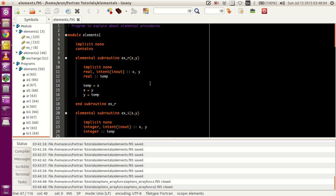Now how is it possible that it works for even the smallest of values and even for the largest of arrays? It is possible because of elemental procedures. What these do is they don't care about the size - they just take the value, look at the data type, and do the job accordingly. And that is what we are going to do over here.